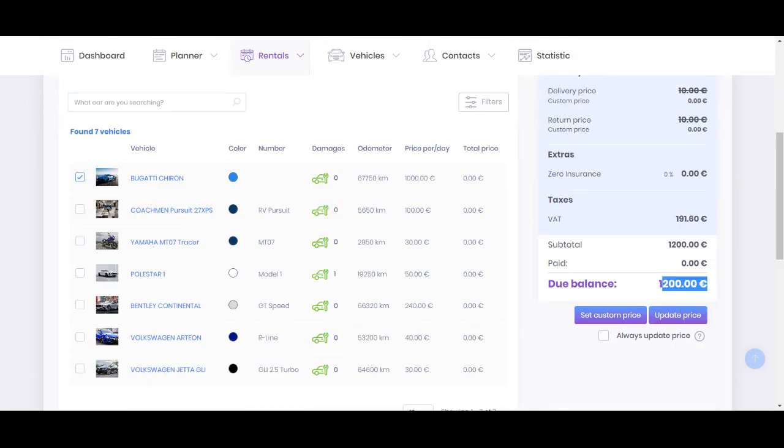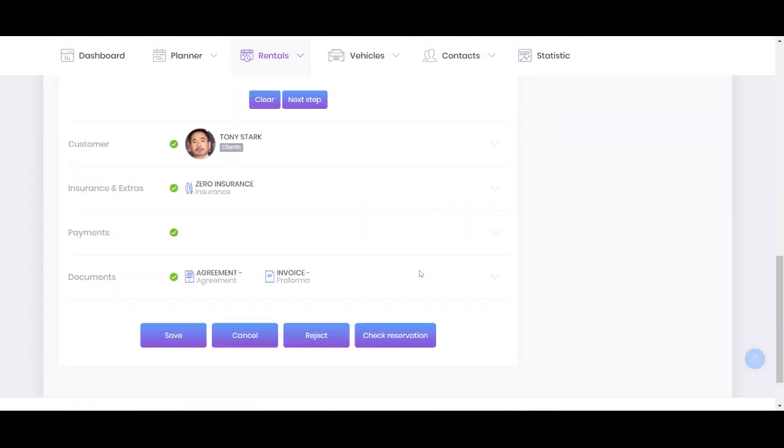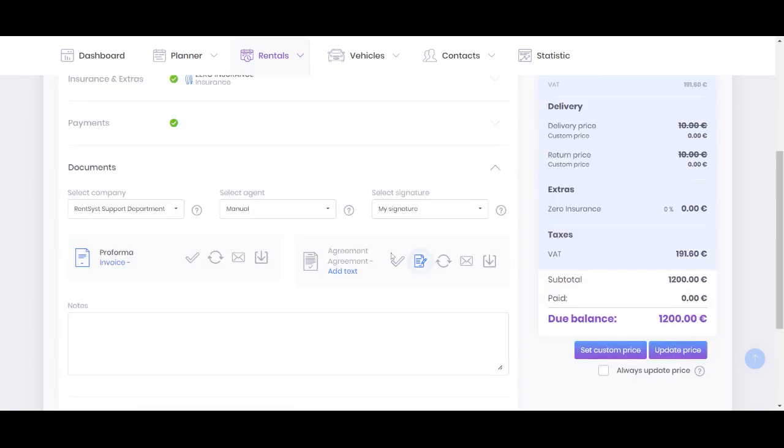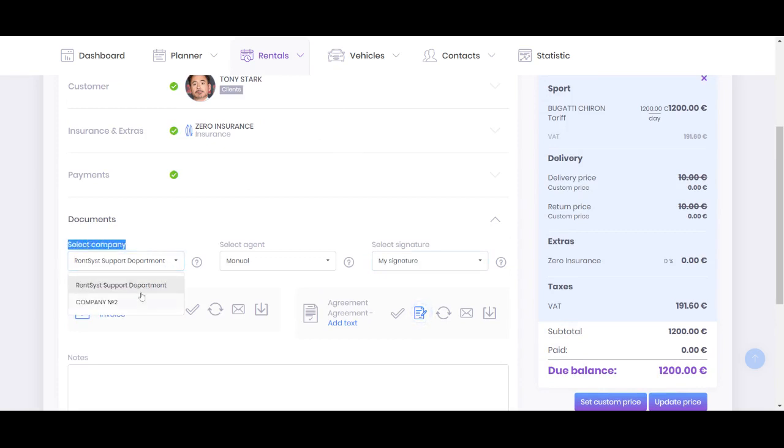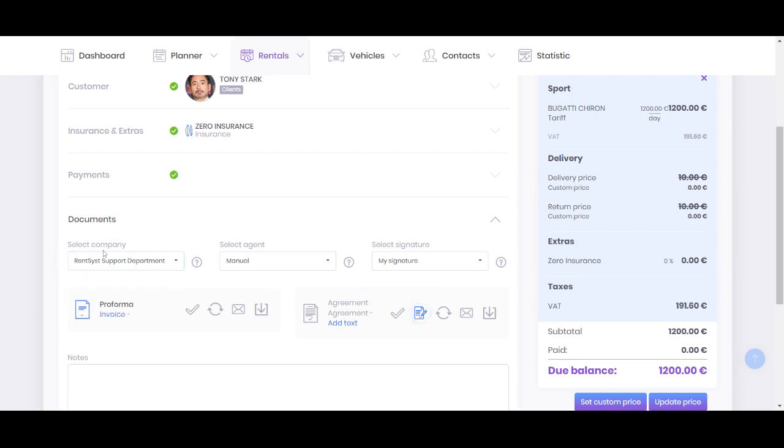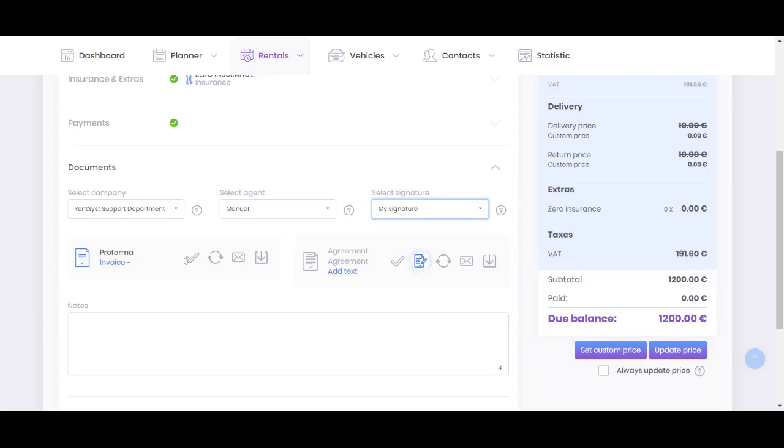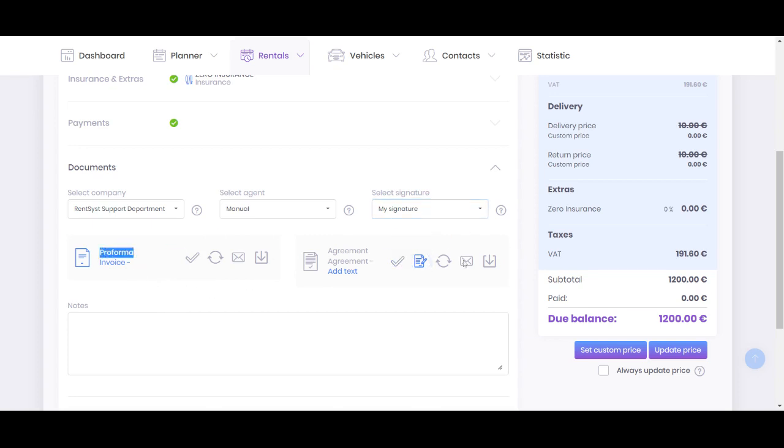So the summary, and the final stage of the order profile, there is a Documents section. Pay attention for it. You can select the company here. I have two companies, so each company can also have its own template for agreement and signature. My signature is there, and now it's pro forma and agreement. Also very important notification that generally system generated a pro forma and pre-agreement, so it's not an agreement yet and not invoice yet. It's like the draft.